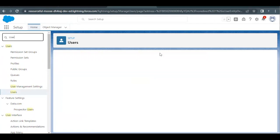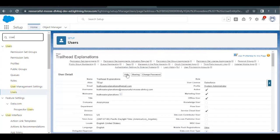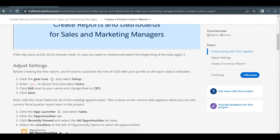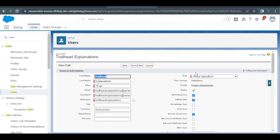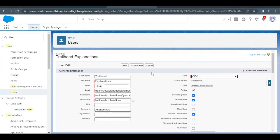Here we have to edit the role of the user. Specifically, we have to change the role or set the role to CEO. So going back here and selecting the role dropdown, select CEO, assign this, and save the settings.